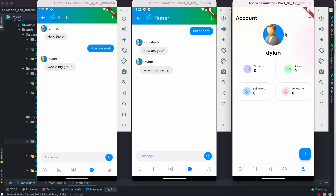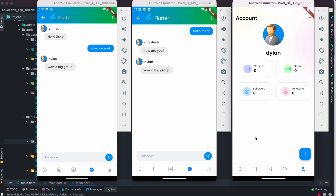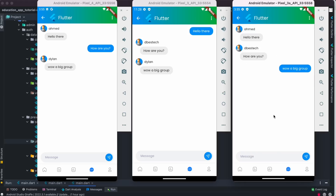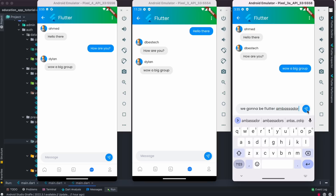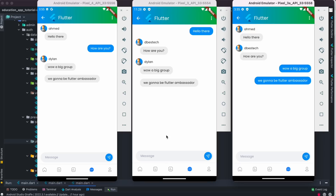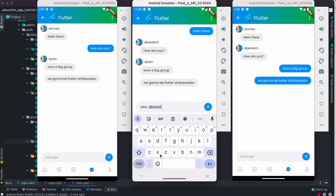Everybody gets the message. We have different names shown, and the user profile picture can be changed — there's a default picture. In the user section you can edit your profile. It's an amazing app that took us almost two months to build.